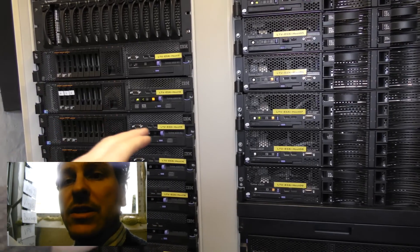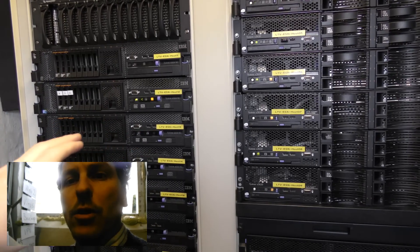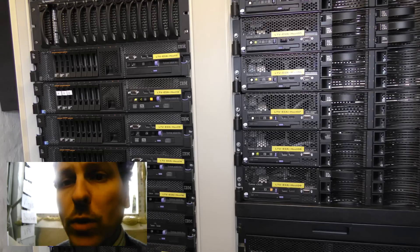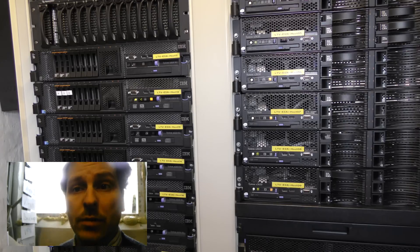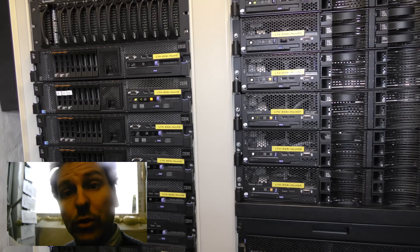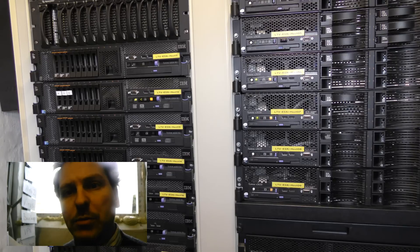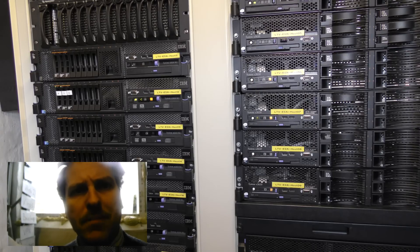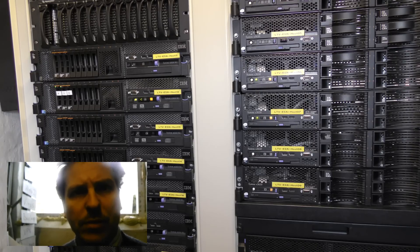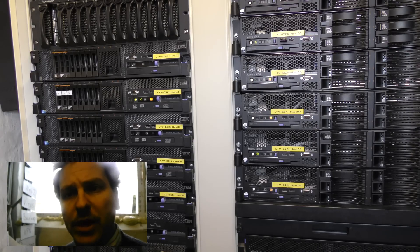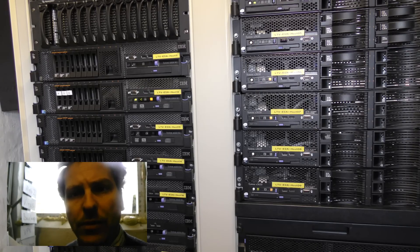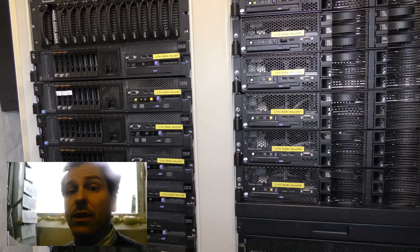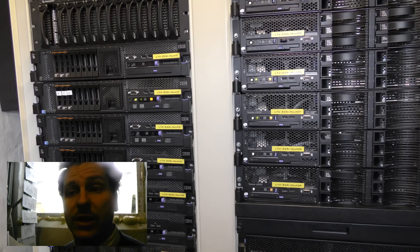You could control the server through the management module and power it. This is just a computer on a PCI board.